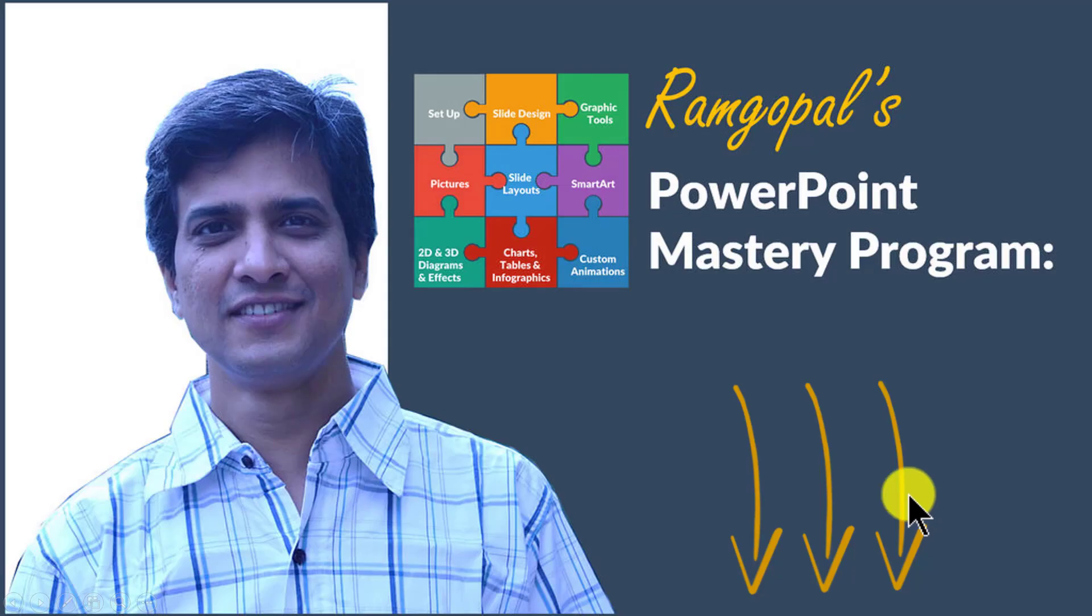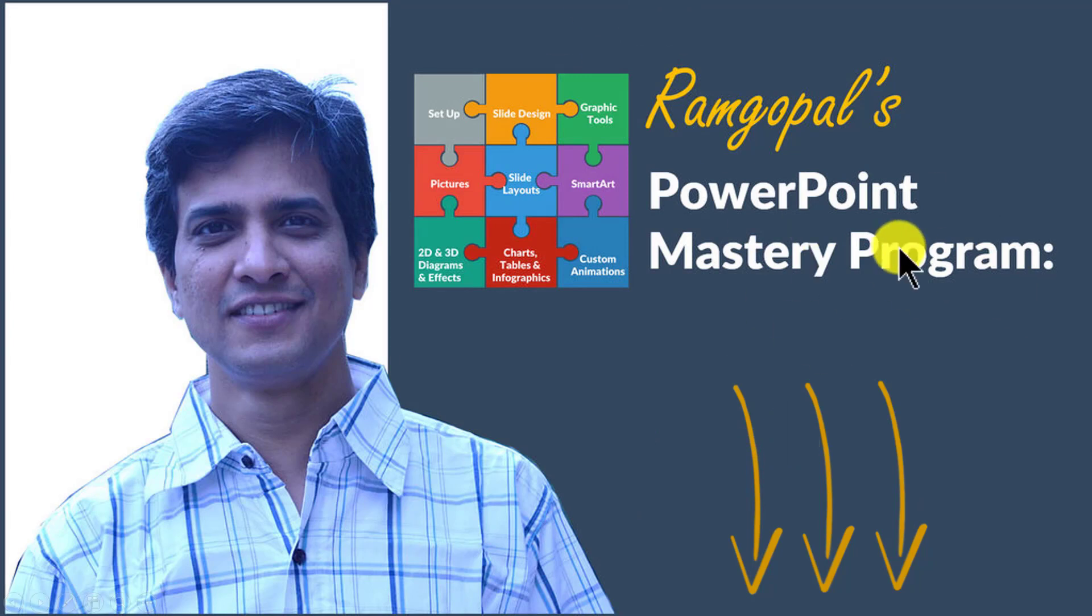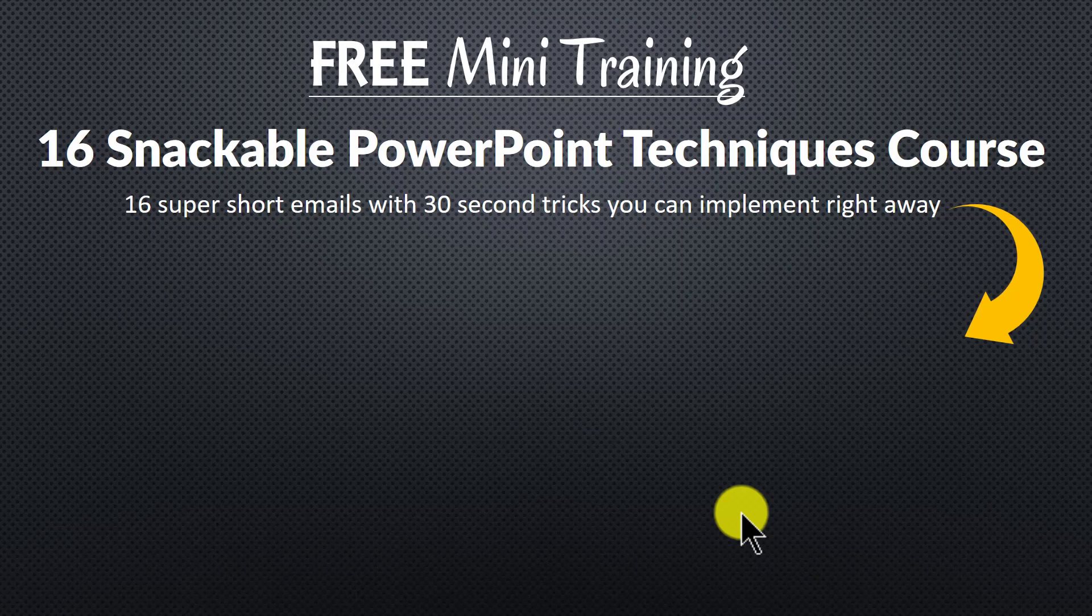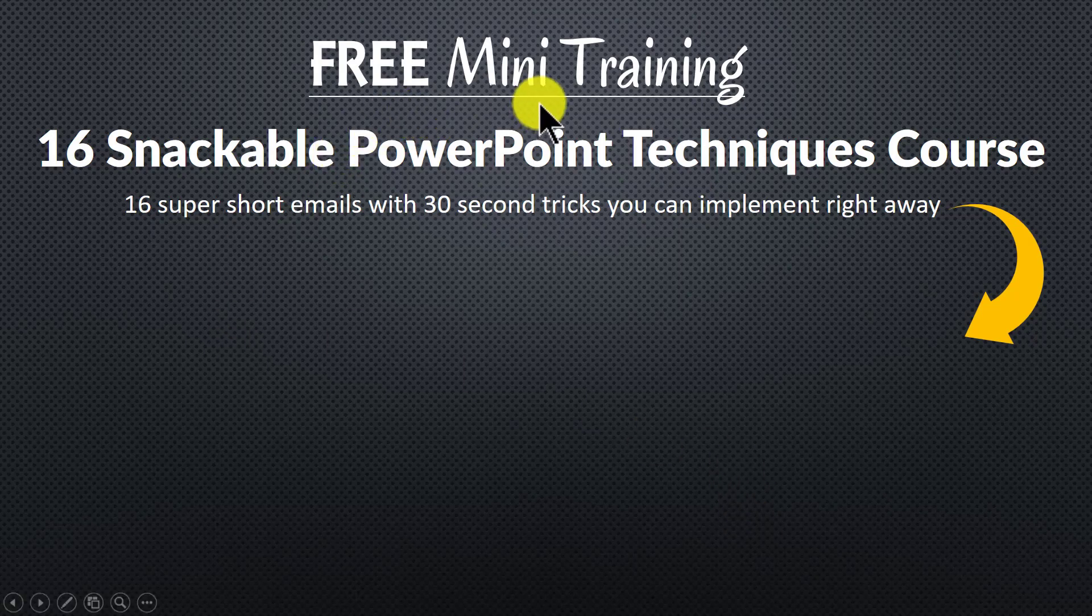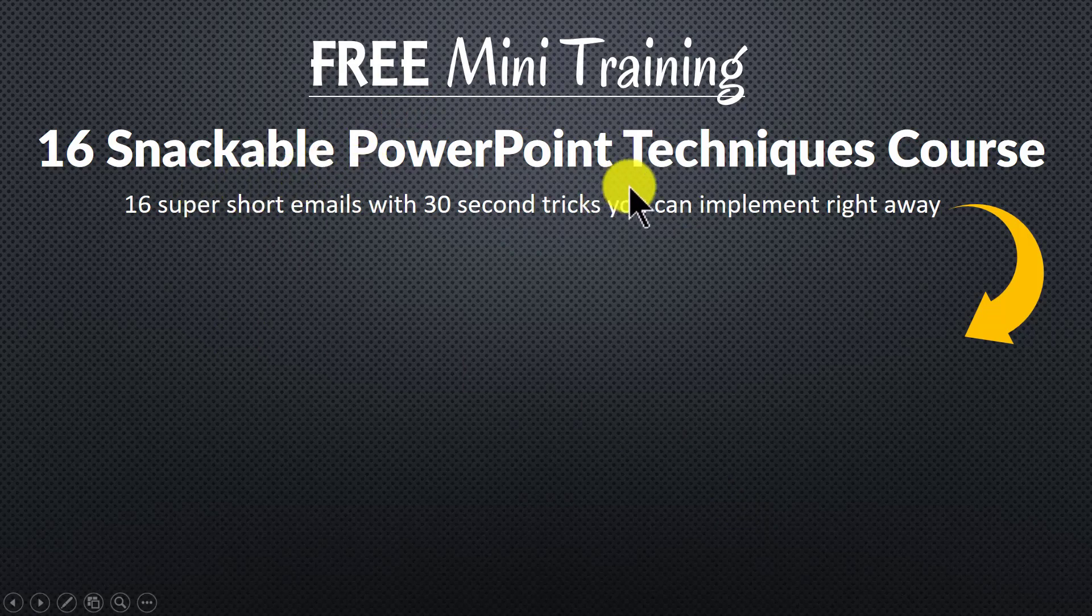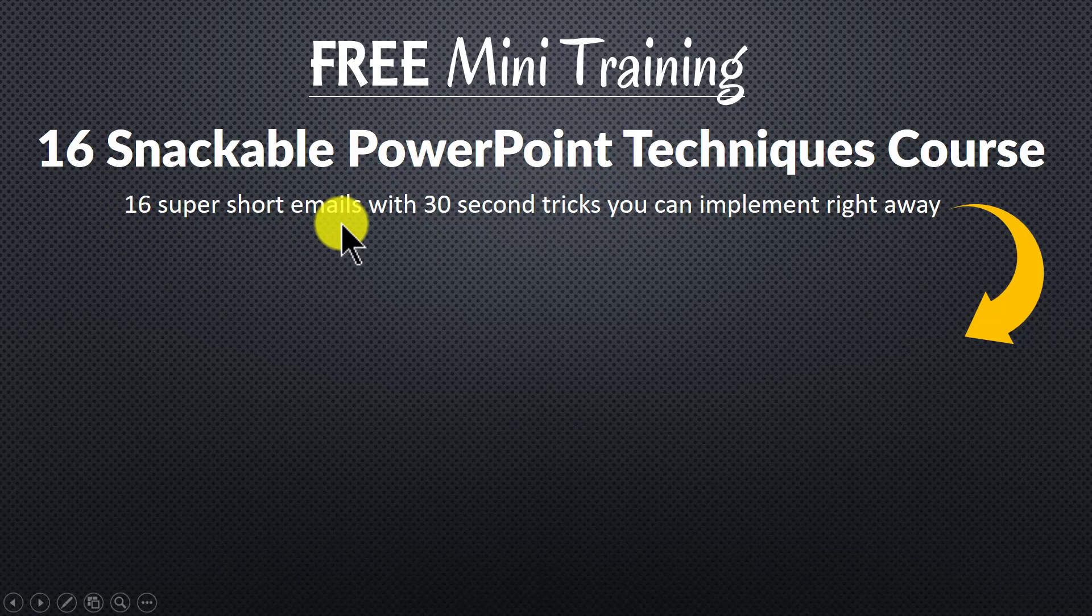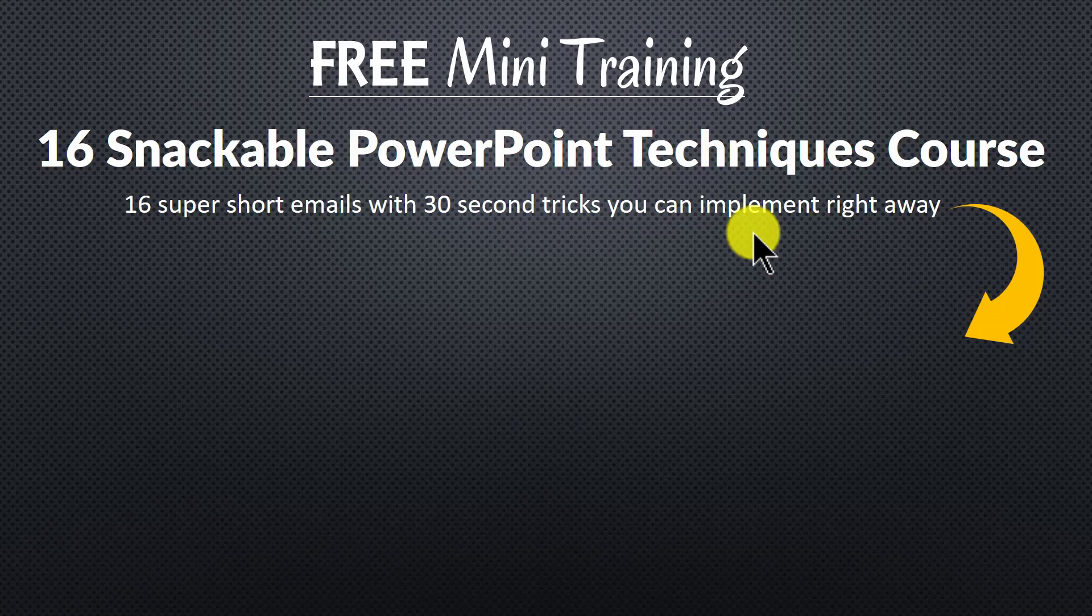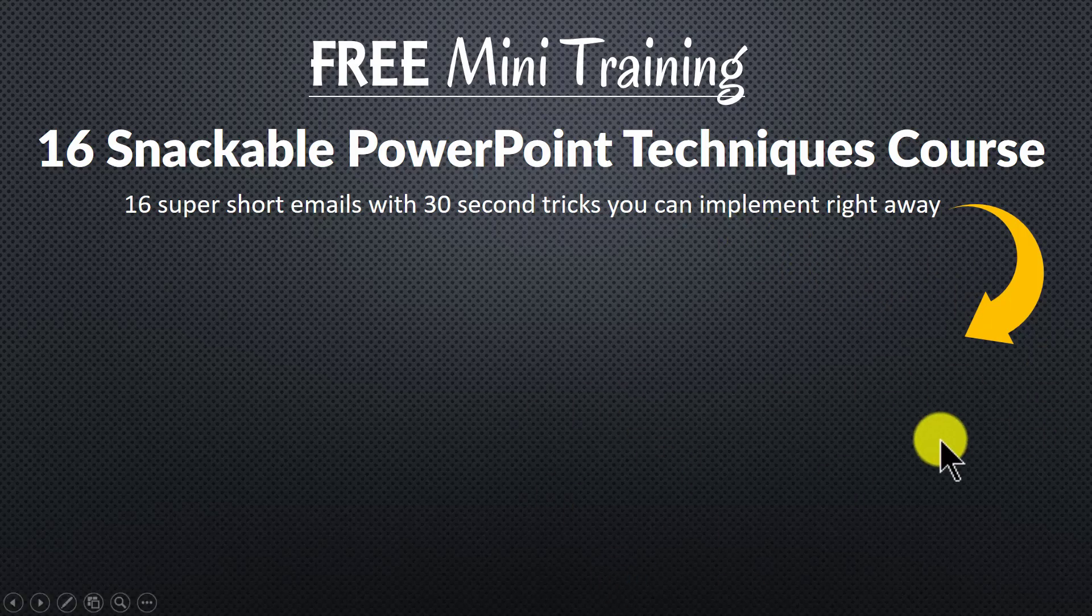So please click on the link in the description area below this video to see how Ramgopal's PowerPoint mastery program can change the way you create your business slides forever. And to get a feel for how simple techniques can make a massive impact on your slides. I invite you to join our free mini training called 16 snackable PowerPoint techniques course. It is an easy course with 16 super short emails. Each email teaches you a simple 30 second PowerPoint technique you can implement right away to impress your bosses, colleagues and audiences. You can join the free mini training by clicking on the button here.